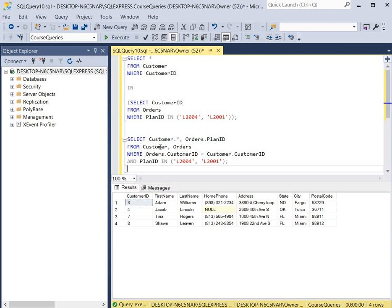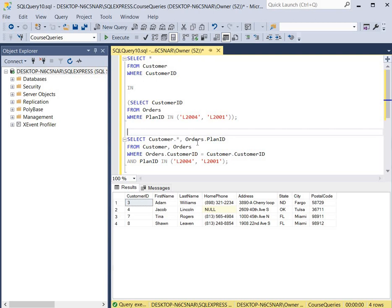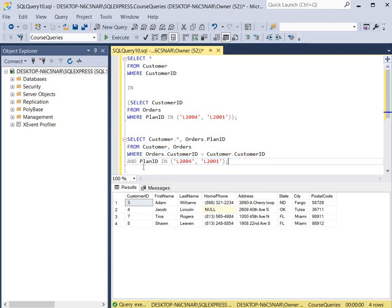In this join query, it selects all of the columns — using the dot and asterisk notation — from the customer table, and only the plan ID from the orders table. In the FROM clause you have to put both table names when doing a join query, and in the WHERE clause you have to show the relationship between the tables. Here it shows that customer ID is a foreign key in the orders table and a primary key in the customer table. Additionally, we want to retrieve only plan IDs equal to L2004 or L2001, just as we had above.